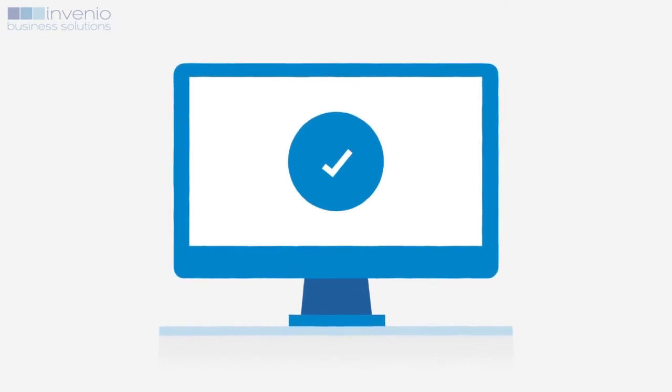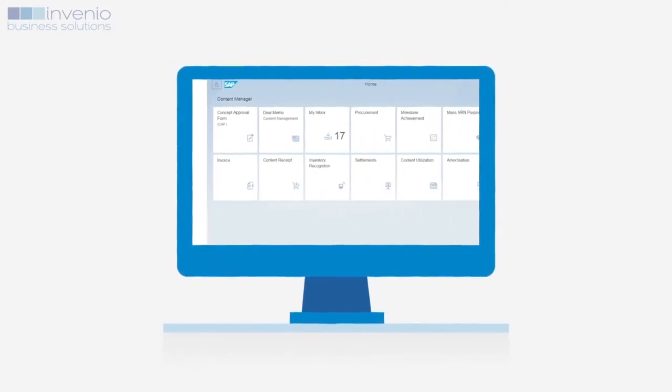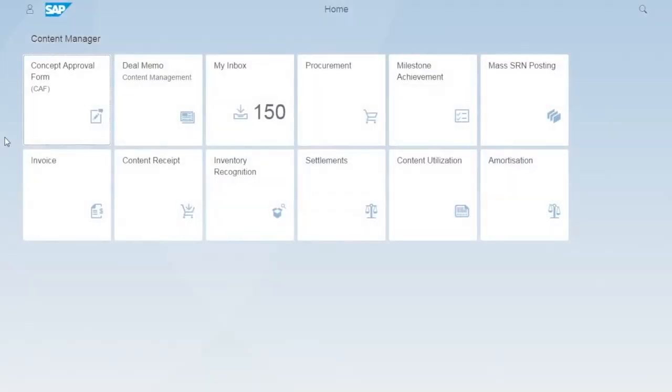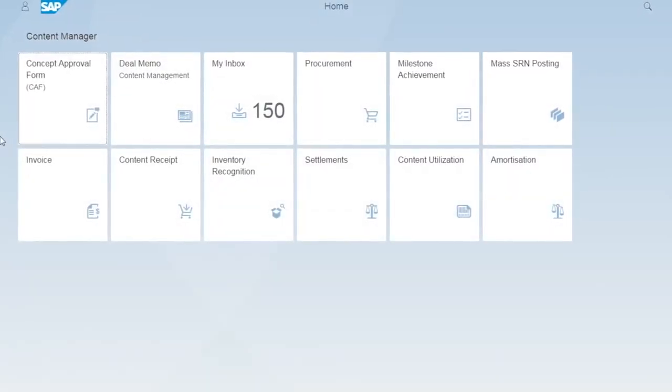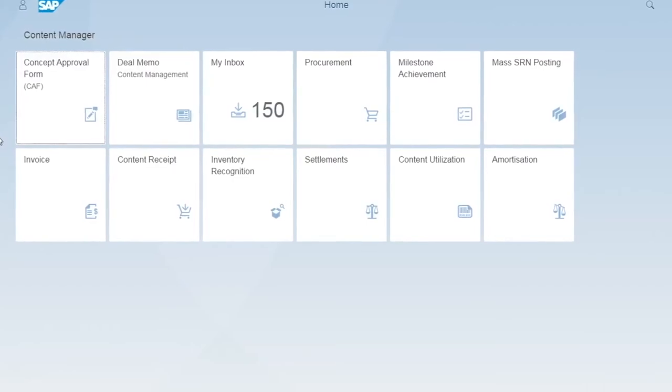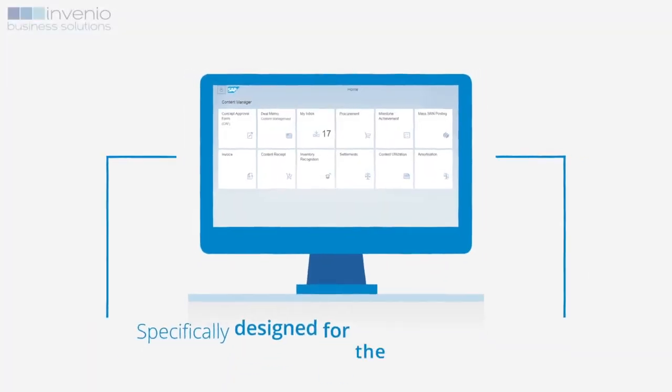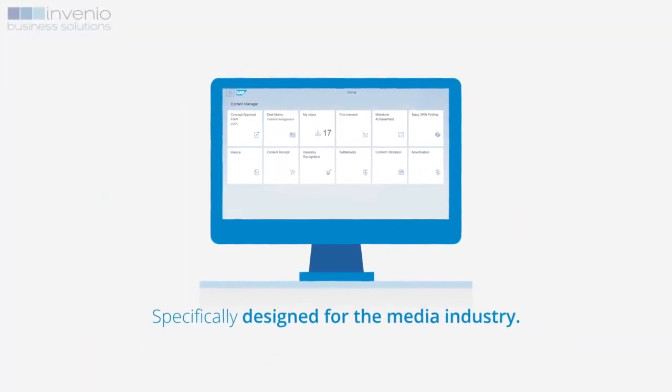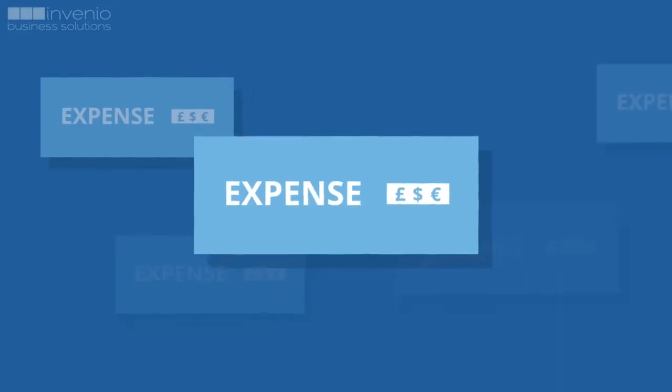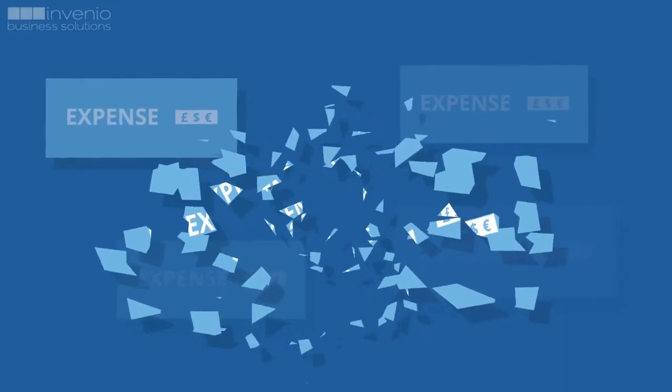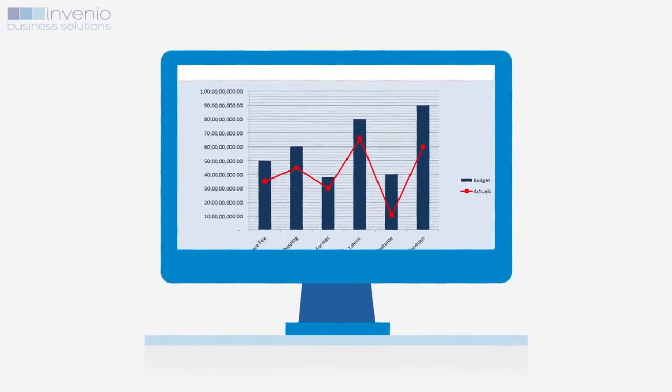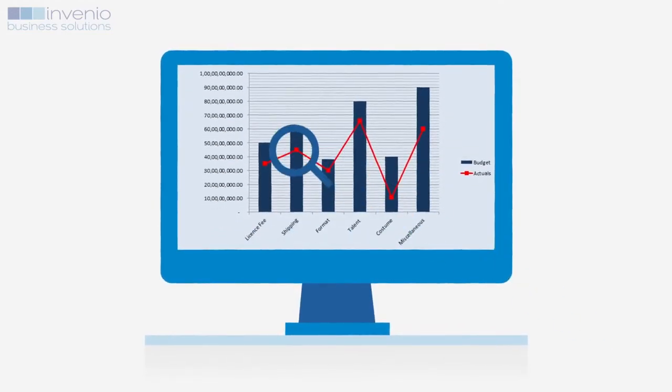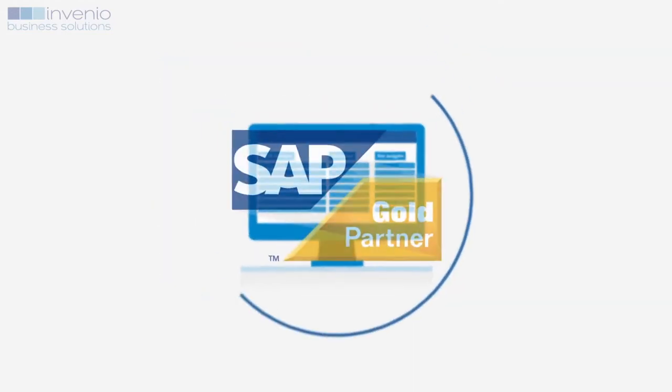Invenio's content financial solution for the media industry is designed to help you make faster, better financial decisions by creating a streamlined, automated process to increase the financial efficiency throughout the content creation, acquisition and utilization process.